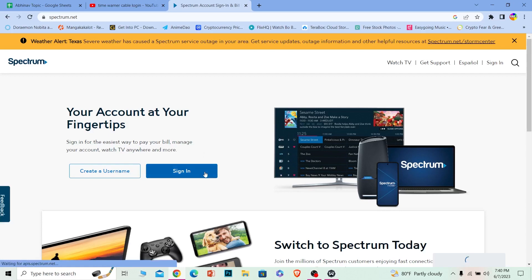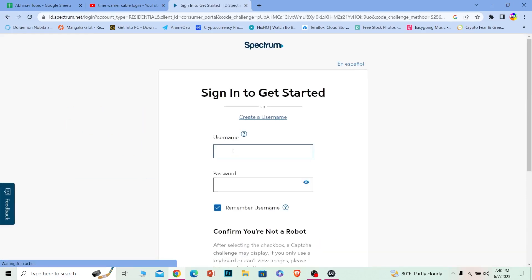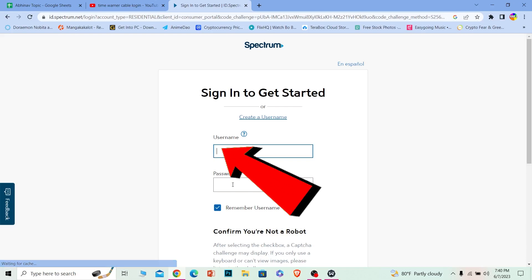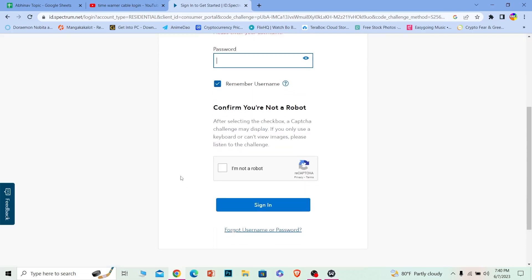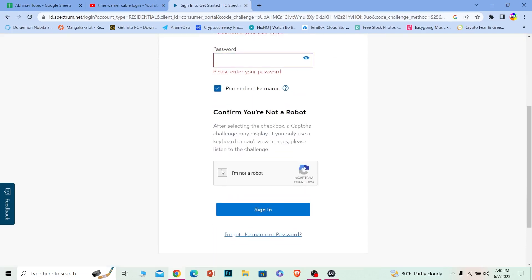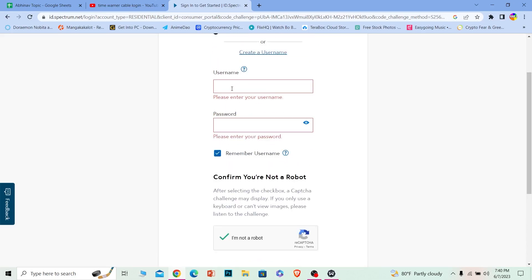Once you're on Spectrum, click on 'Sign In.' You need to enter your username and then enter the password of your account. Scroll down a bit and click on 'I'm not a robot' to verify you're not a robot. Once you get the checkmark, click on 'Sign In' and you should be able to log in to your Time Warner Cable account.